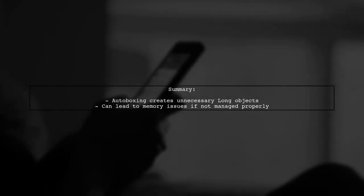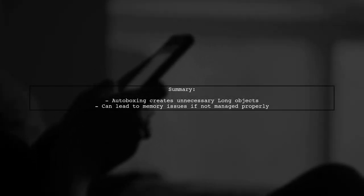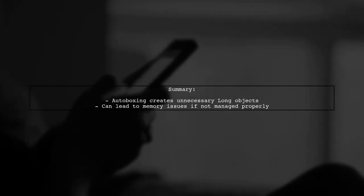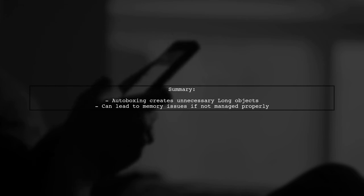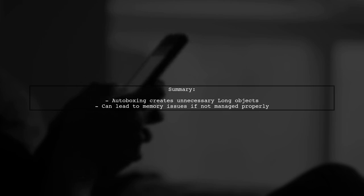To summarize, while the references to the long objects are lost, the continuous creation of these objects during the loop can lead to memory issues over time.